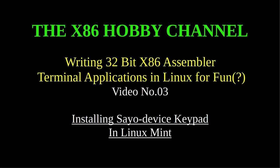Okay, in this video I'm going to demonstrate how to install a Sayo-device keypad setup program. This is done in Linux Mint. The reason for the video is that some people have had problems installing this in Linux. It seems to work perfectly well in Windows, but in Linux there seems to be a problem. I'm going to go through the process that I'm using to install this in my Linux Mint setup. Let's get started.